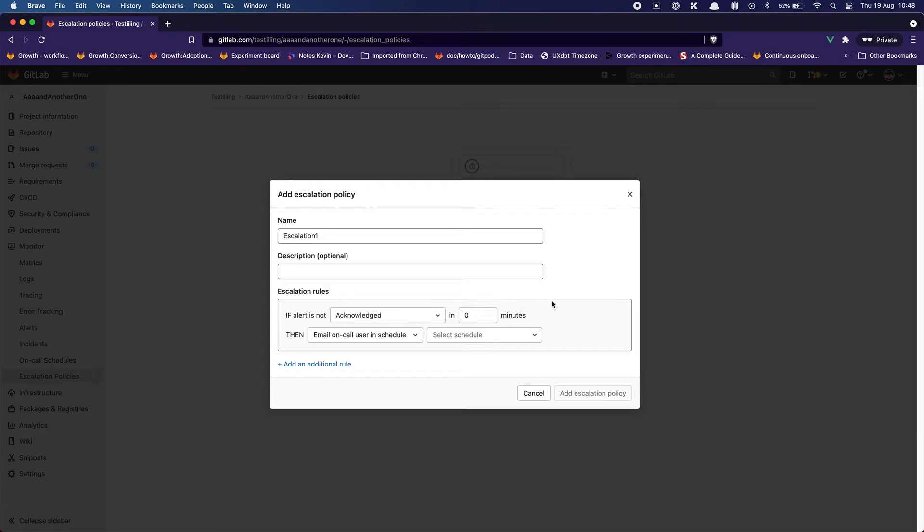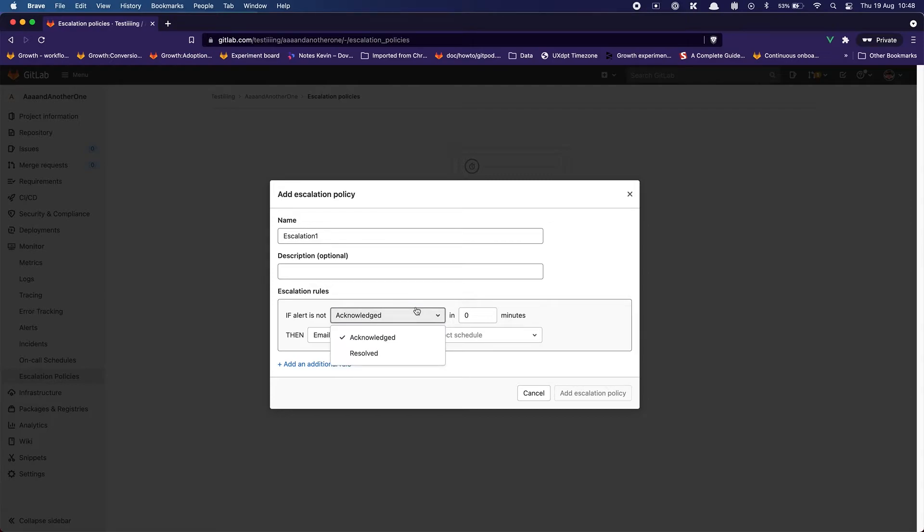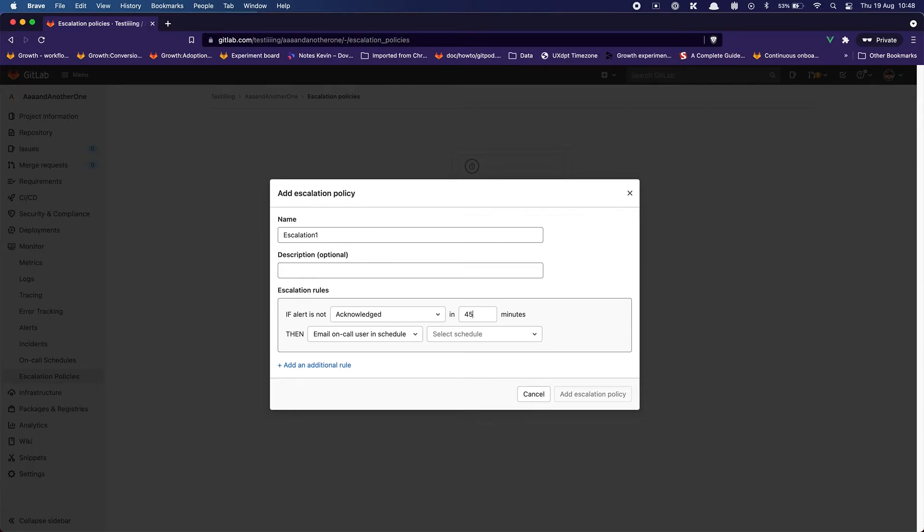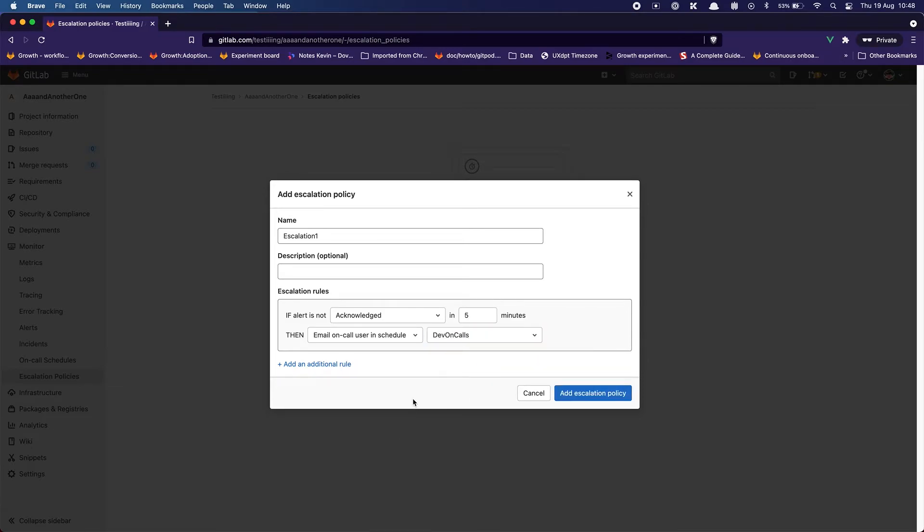If alert is not acknowledged in zero minutes then, yeah I really like this. This is really great. This is exactly what I would expect from this type of interface, having some kind of conditional statement is really making it clear as to what is the escalation policy. So if the alert is not acknowledged in 15 minutes, no let's say five minutes. Five minutes. Then email and call user on schedule. Select the schedule, dev on-calls. Yeah that's what I want.